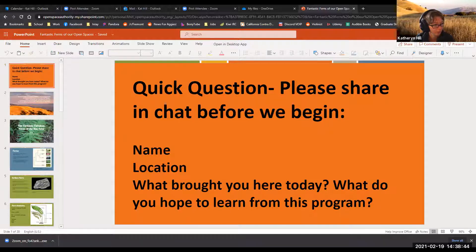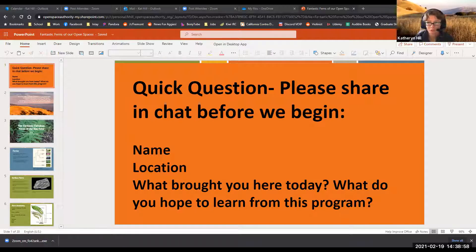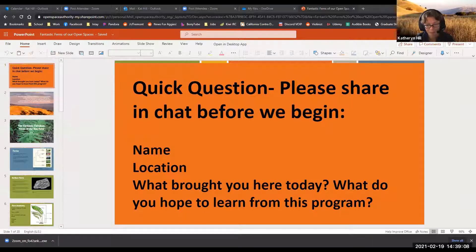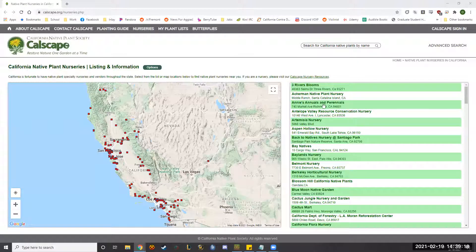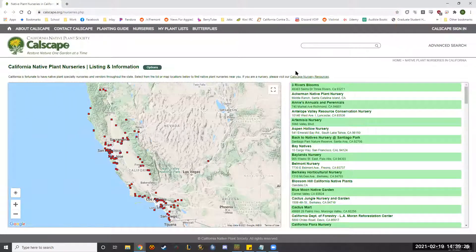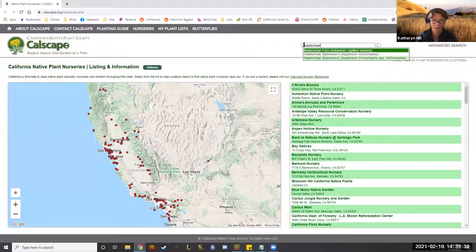Let me show you Cal-scape now. Is my screen still showing? Okay. What's really cool about this website is you can search - for example, 'maidenhair fern.' This is the southern maidenhair fern, which is going to be found more in Southern California.